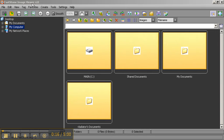FastStone Image Viewer is one of my favorite programs for managing your pictures, and it is simple. It doesn't provide any features for image metadata, but it is fast and accurate when it comes to working with folders. I love to get everybody started with it, even before they move maybe to Picasa or to Lightroom, so that everyone will know how to manipulate and organize their folders.